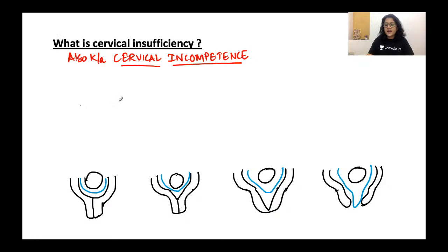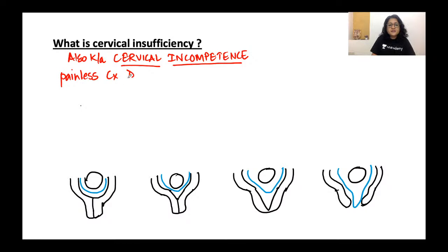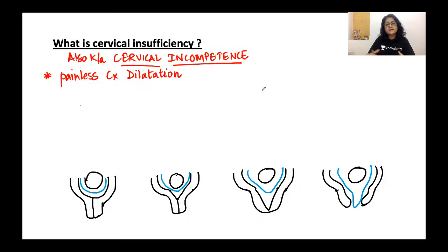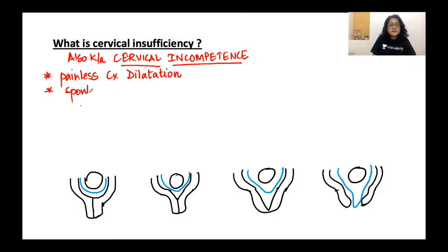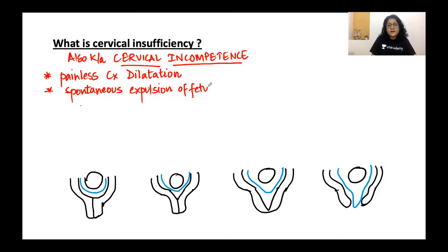It opens up without any prior warning — this is a very distinct clinical entity in abortions or recurrent pregnancy losses. It leads to a painless cervical dilatation. The woman will say she was doing apparently nothing, maybe lying down or in the toilet, and she suddenly sees that the fetus has dropped. It is associated with spontaneous expulsion of the fetus — without any bleeding, without any cramping or abdominal pain.